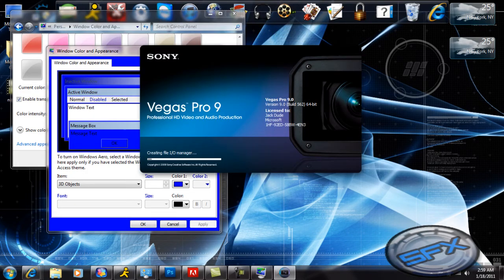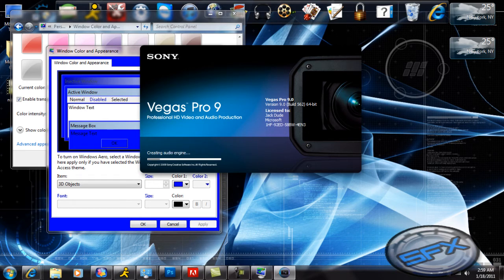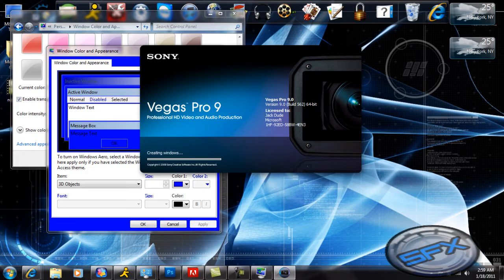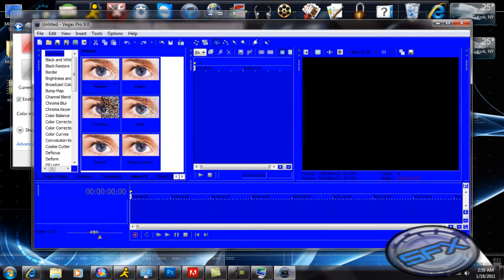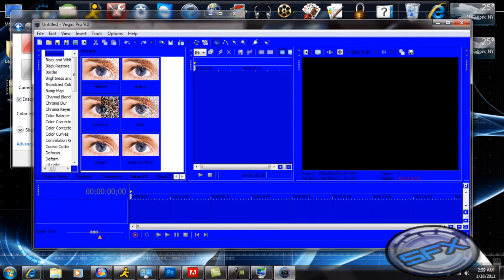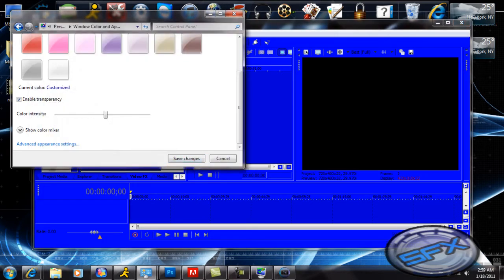Boom! Now do you see that? Vegas is blue! Short and sweet, no problems.